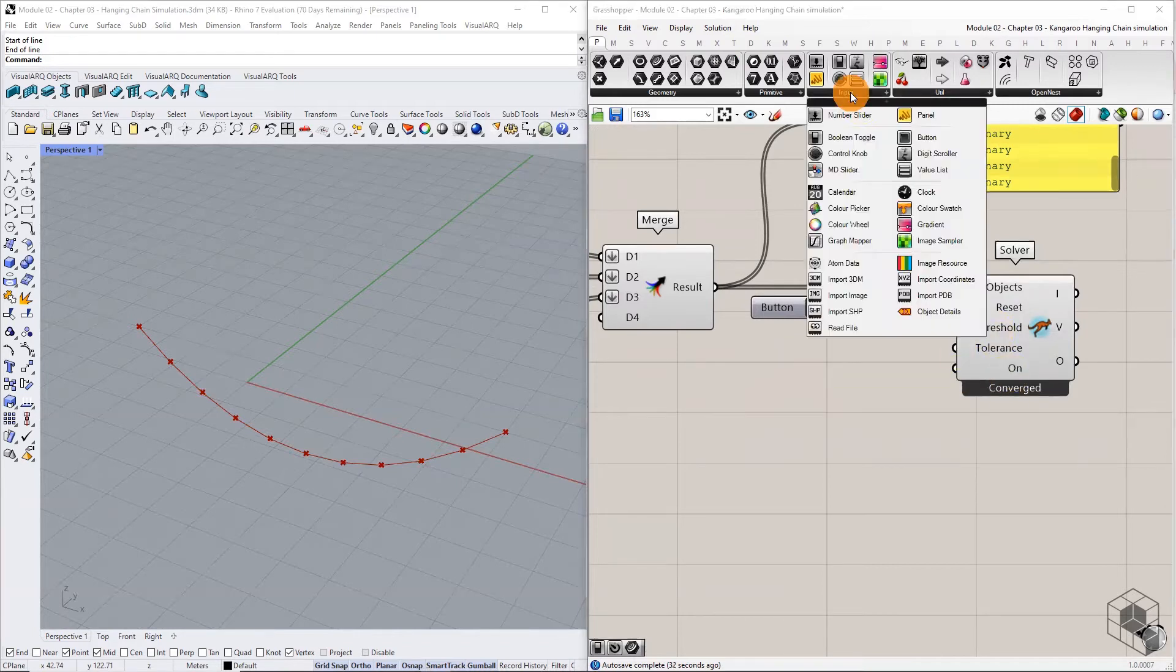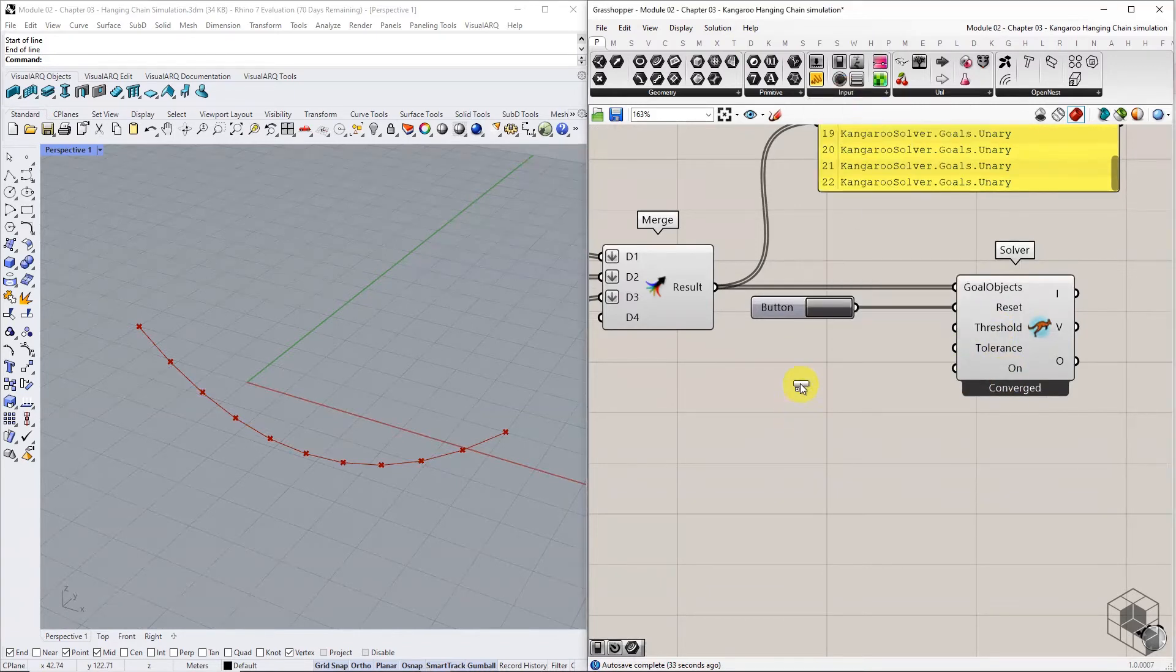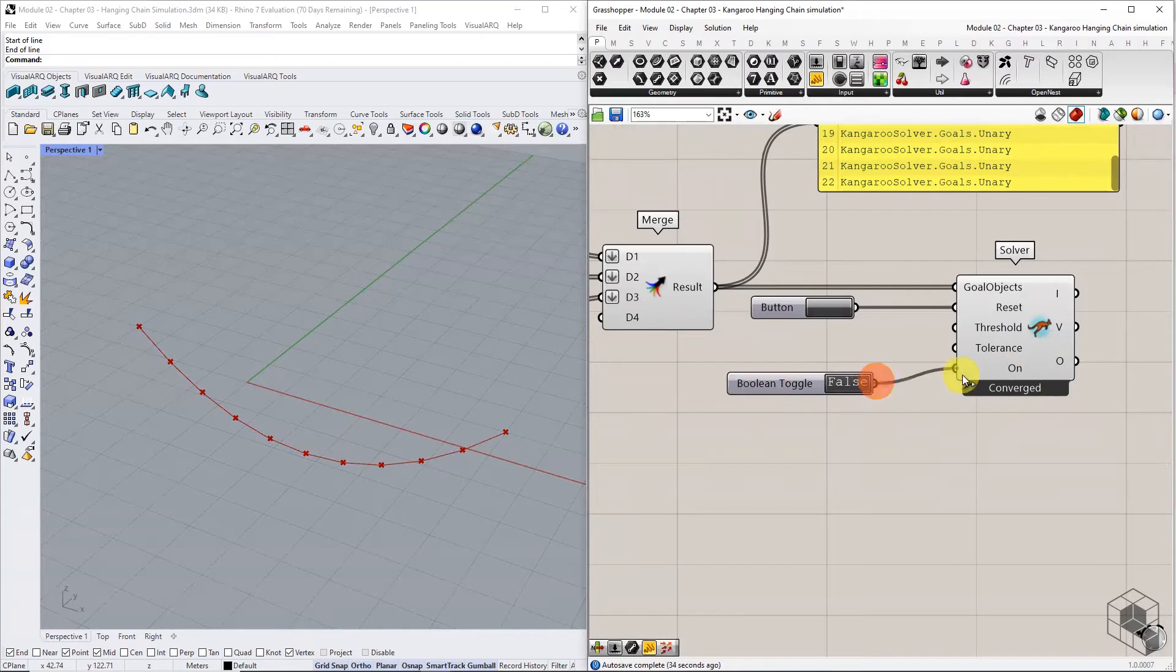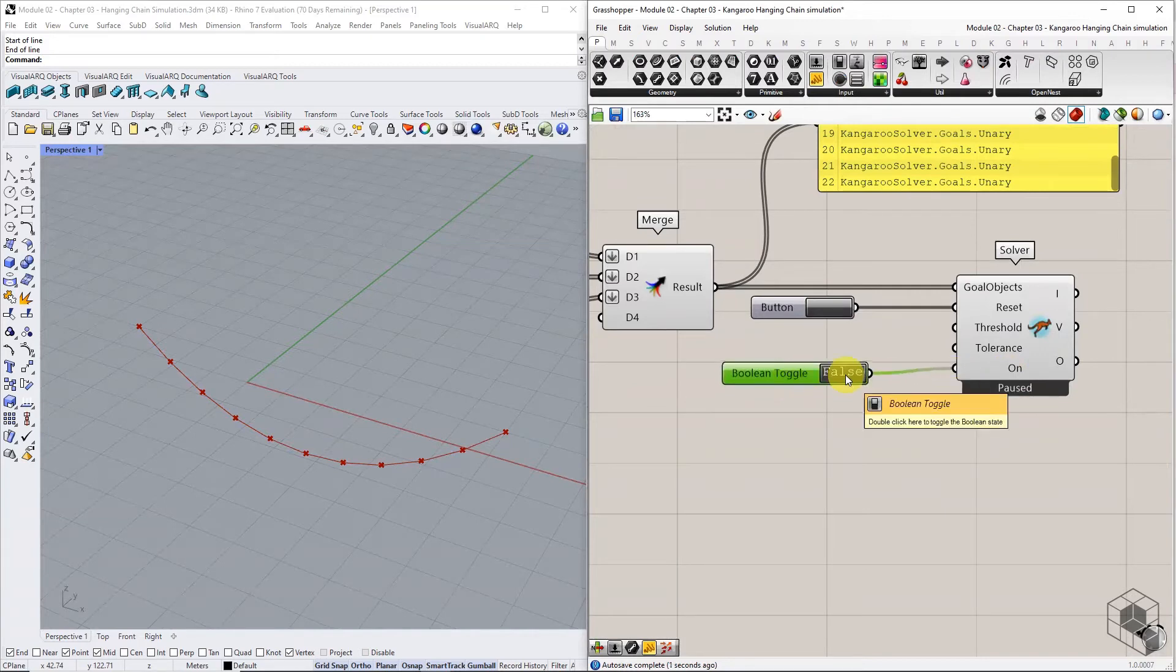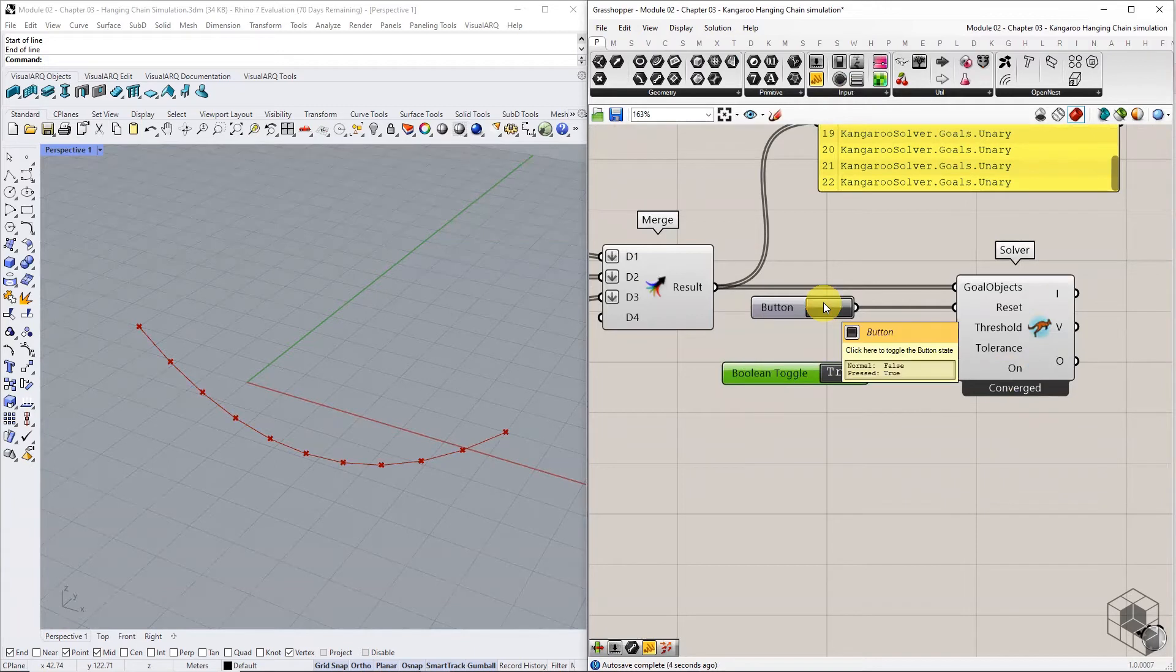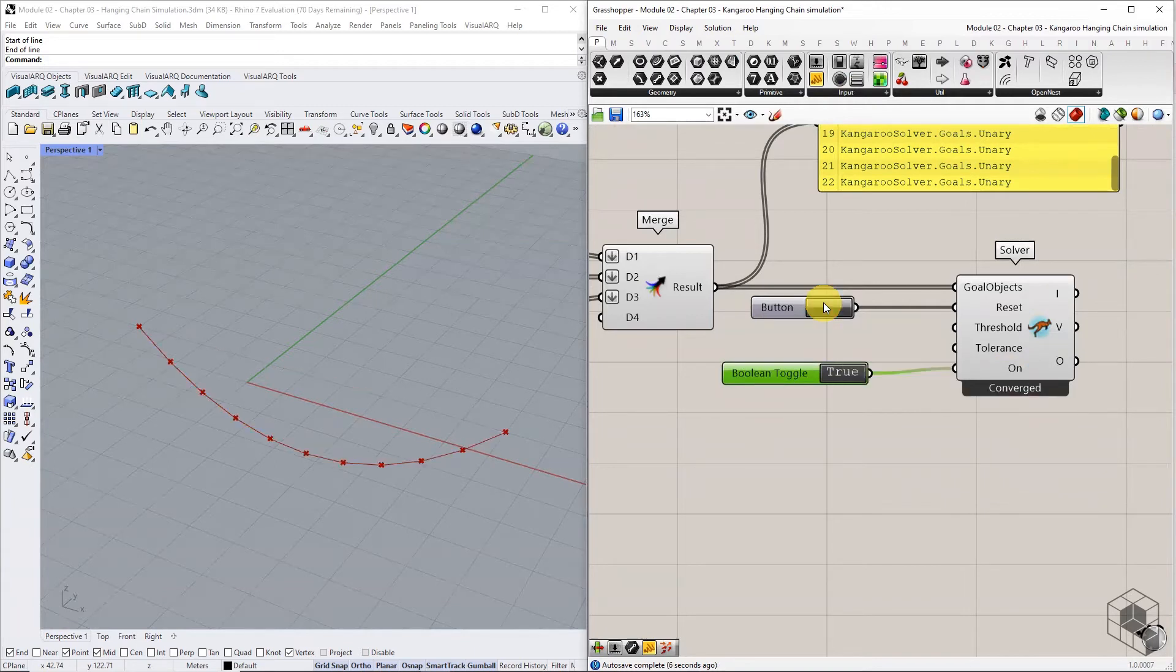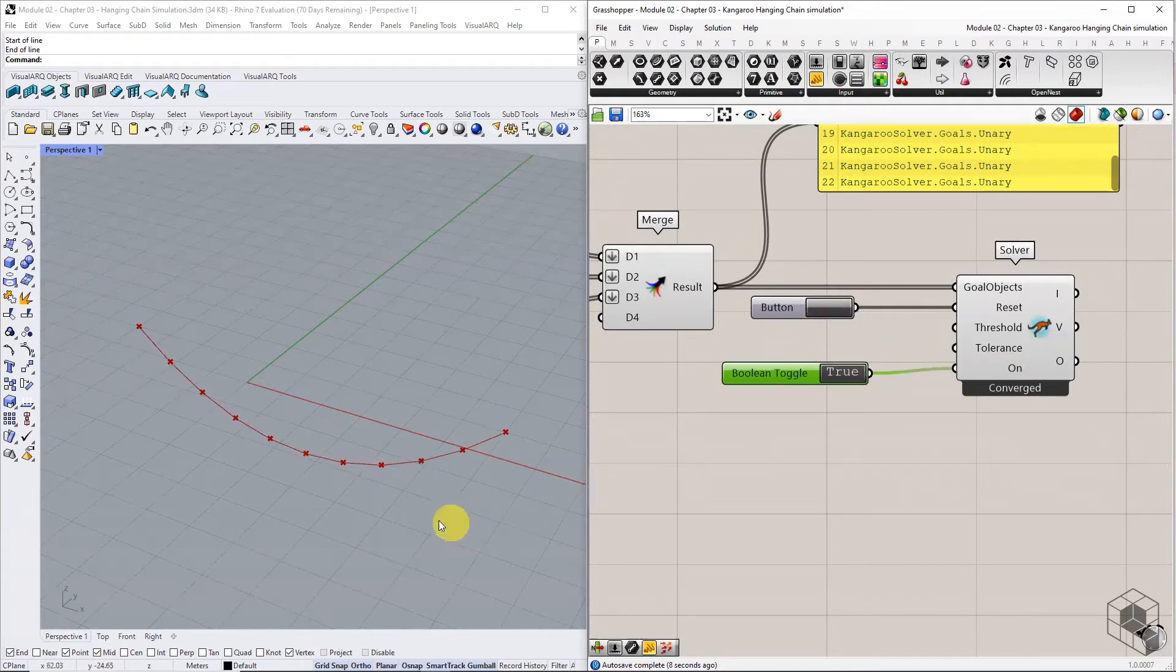The input is a boolean toggle that enables or disables the solver. Upon enabling the solver, the input line behaves like a suspended cable, elongated along the force vector, controlling the deformation.